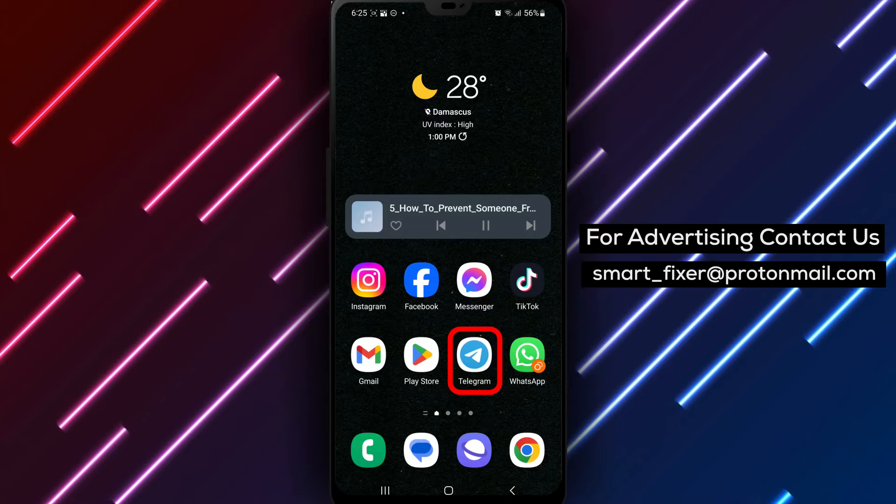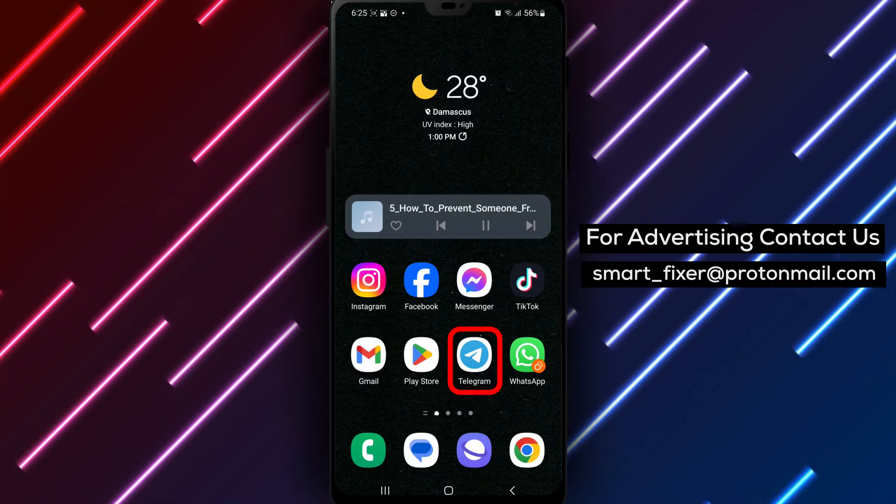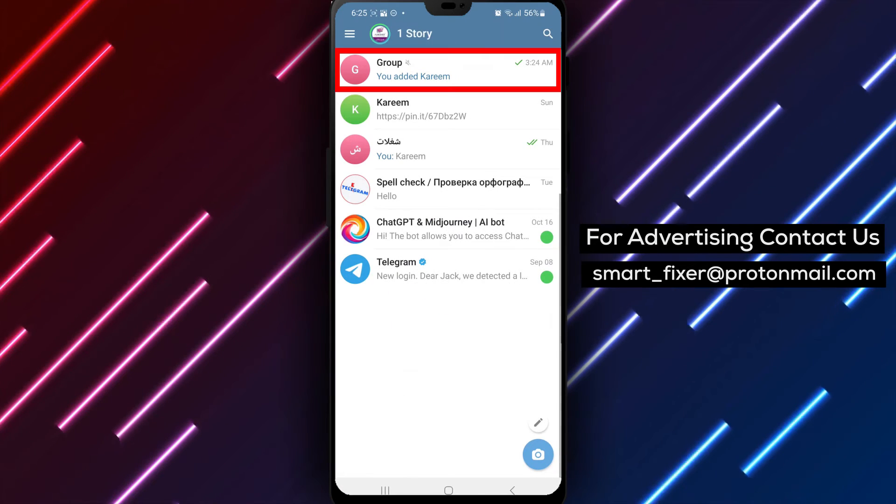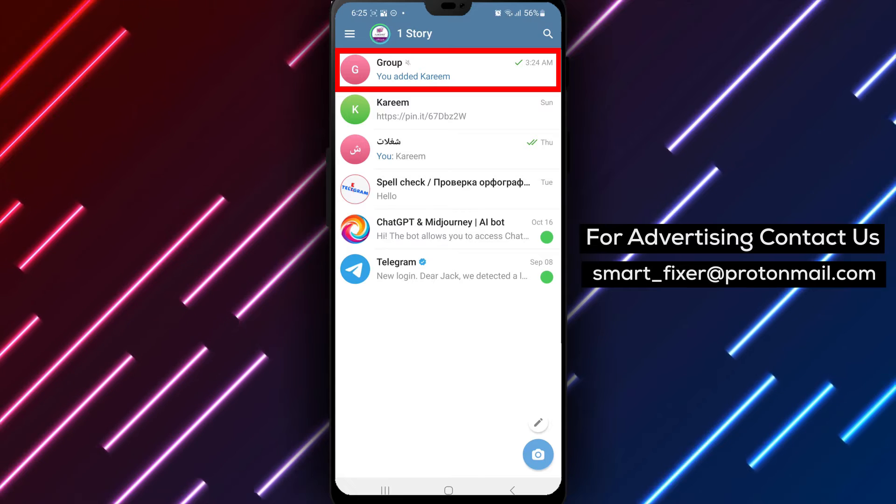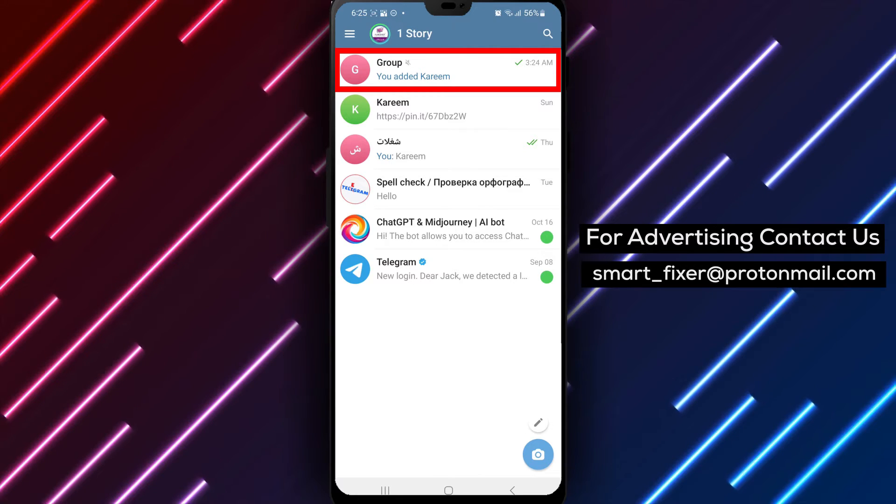Step 1. Open the Telegram app on your device. Look for the Telegram icon either on your home screen or in the app drawer and tap on it to open the app.